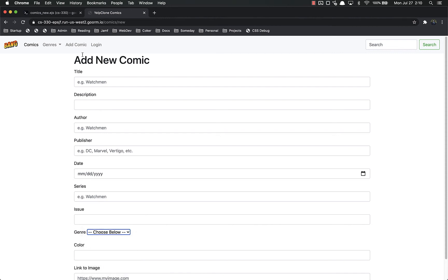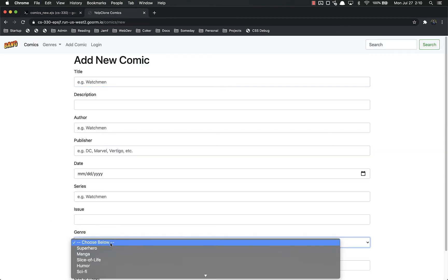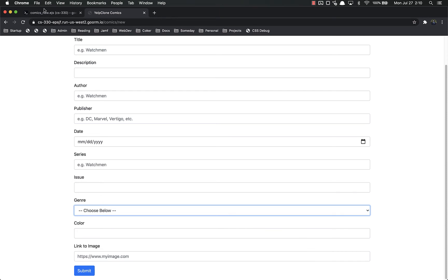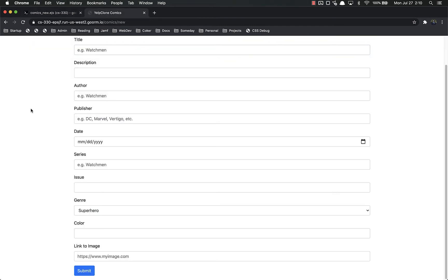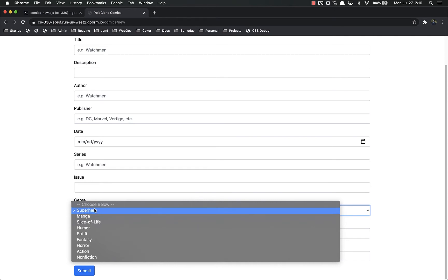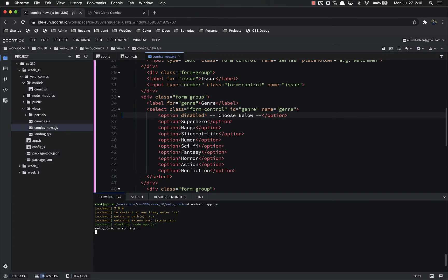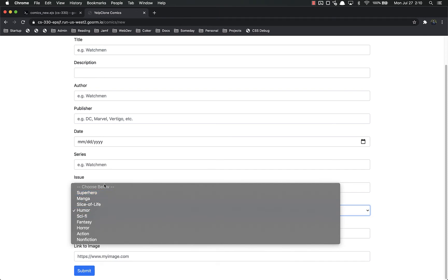The genre dropdown didn't work correctly — I spelled 'form-control' wrong. After fixing that and refreshing, it's nice and pretty with all the options. But we can still pick 'choose below', which we don't want. So we add 'disabled' to that option. But then it defaults to Superhero on load. To fix that, we also add 'selected' to the disabled option — so it shows 'choose below' on load but cannot be re-selected once you pick something else.